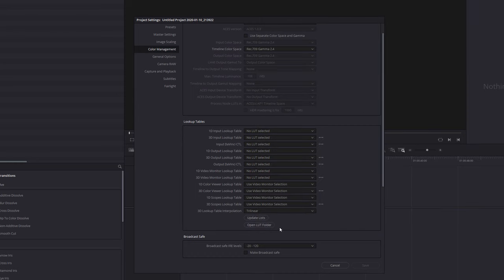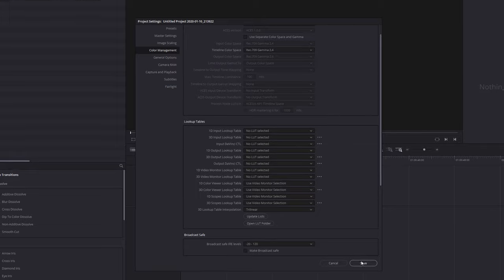And then go to update lists, give that a click, and DaVinci Resolve will think for a second as it scans that folder to see if there's any new files or folders been added to it. Once you're done you can just either hit save or cancel.